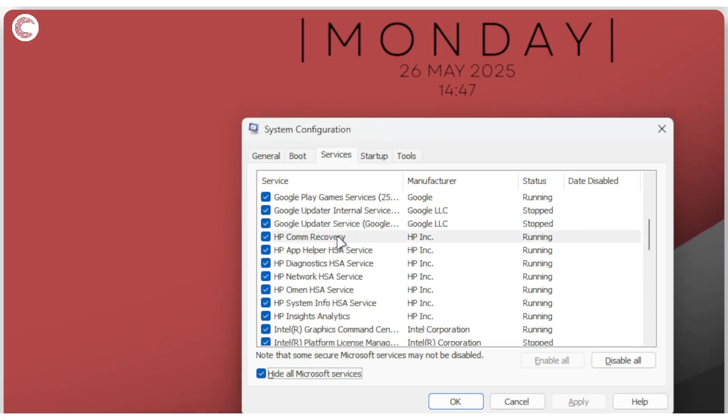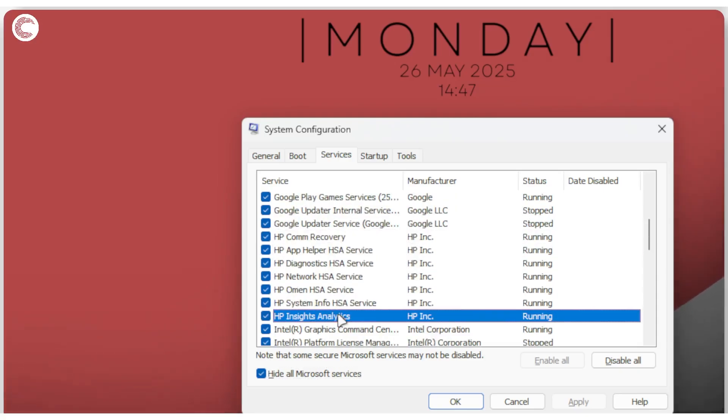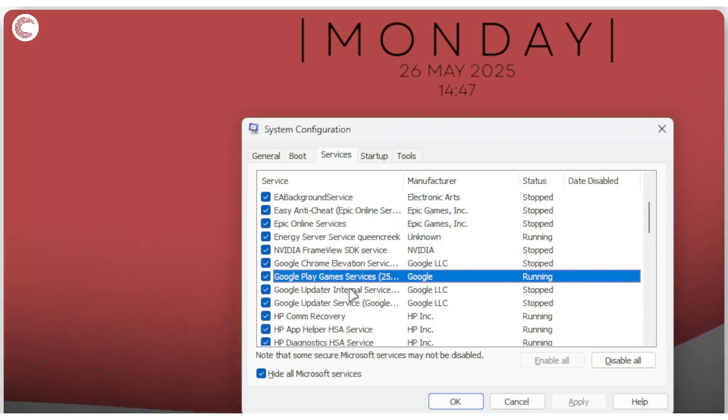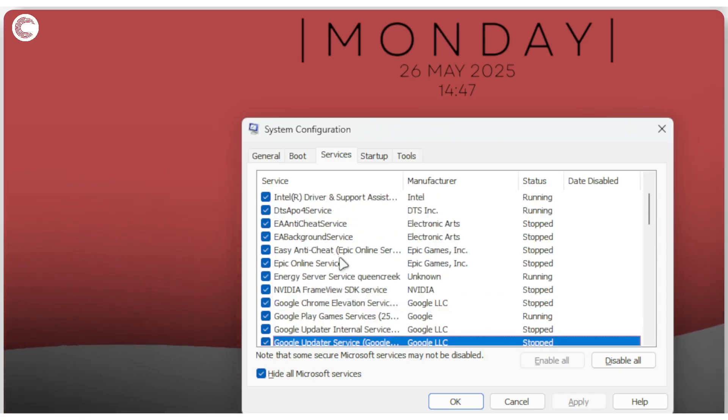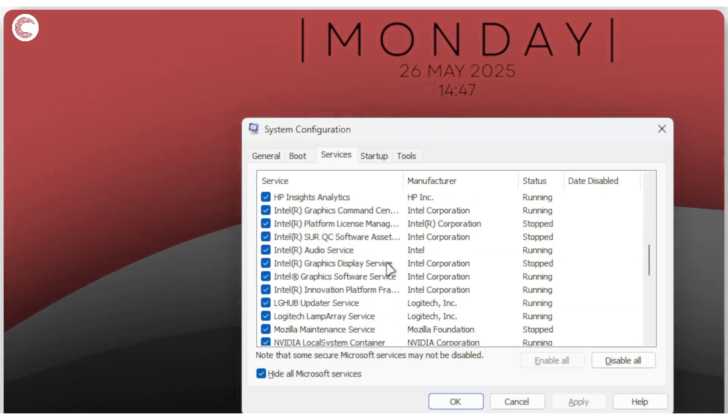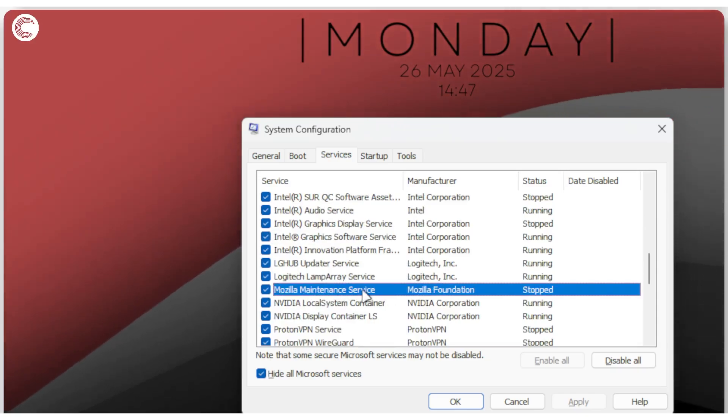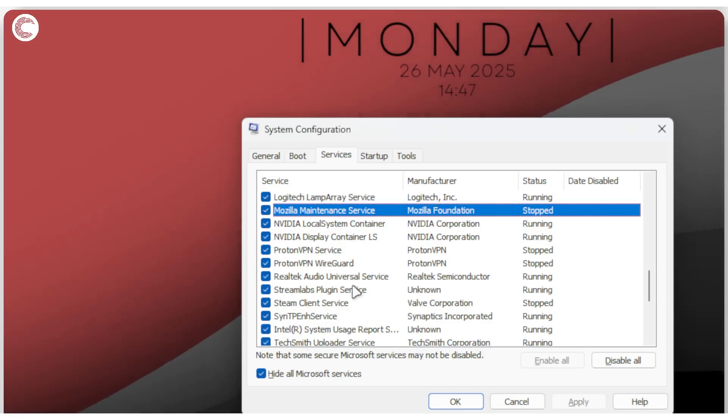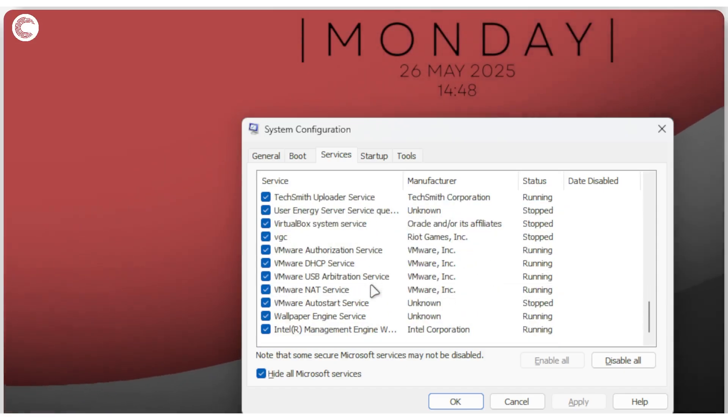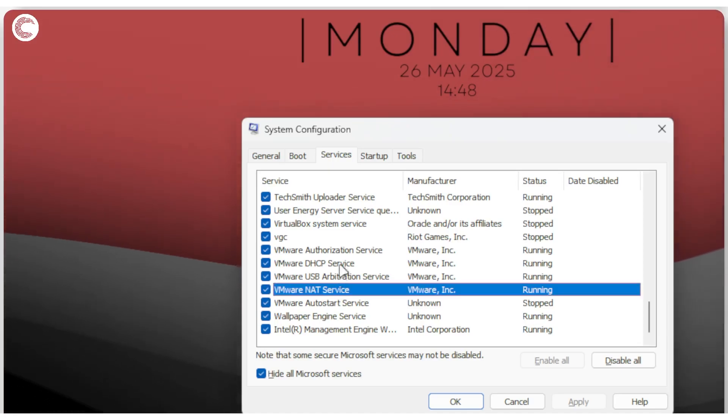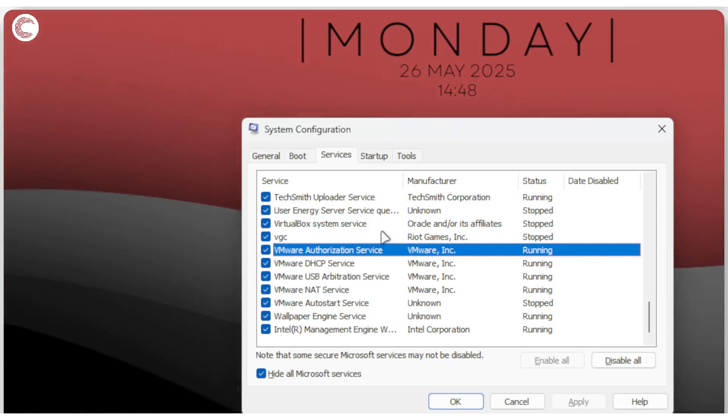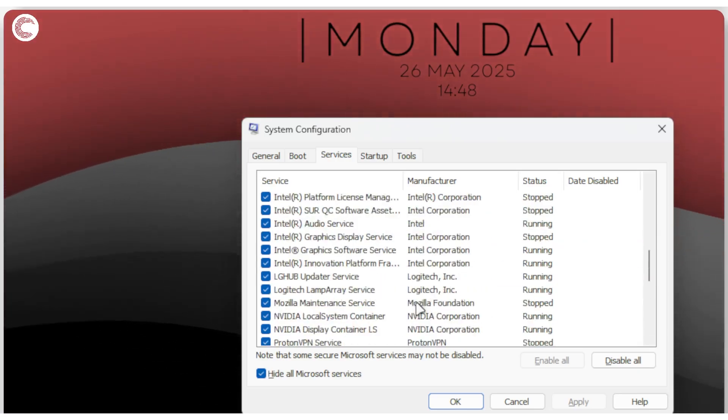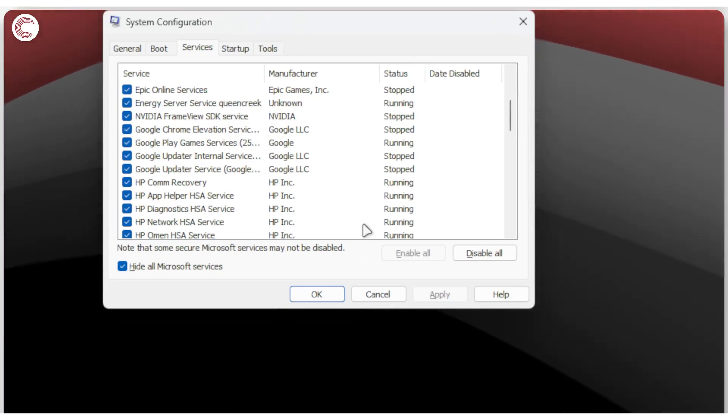Now as you can see, there are still a bunch of different services running on my system. For example, all of this HP that is running is just not required. I can disable probably AnyDesk and BattlEye as well. These are anti-cheats. I can disable the Mozilla maintenance service and a bunch of other stuff. Just go through this list and disable anything that doesn't need running on your system. I can turn off a lot of different things that are currently running and free up more RAM for my PC.